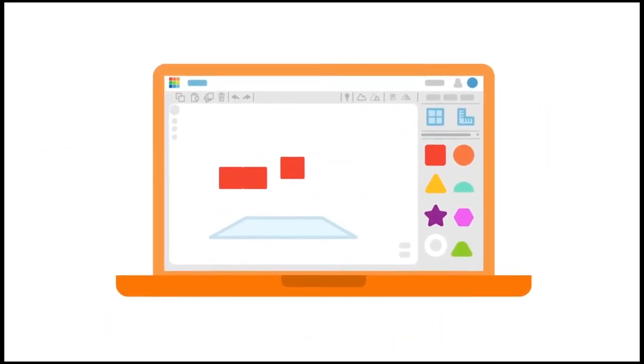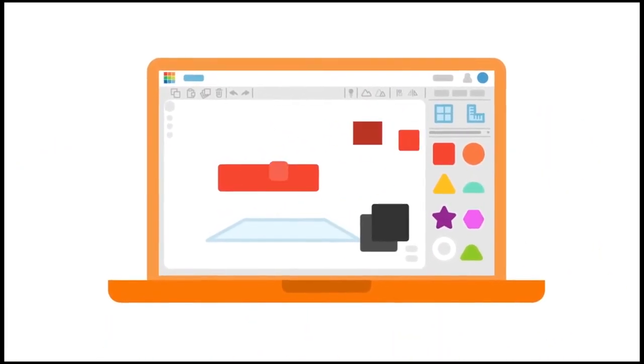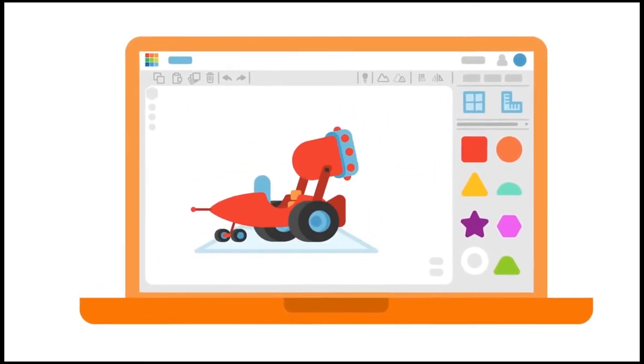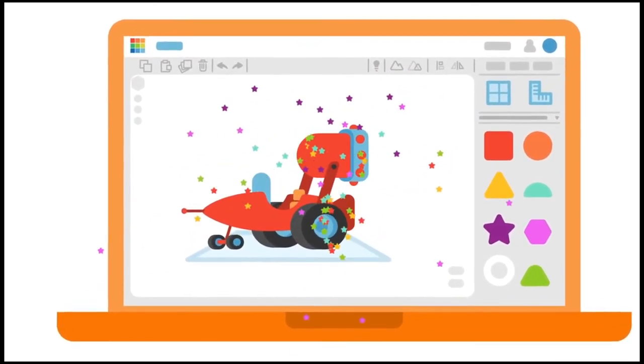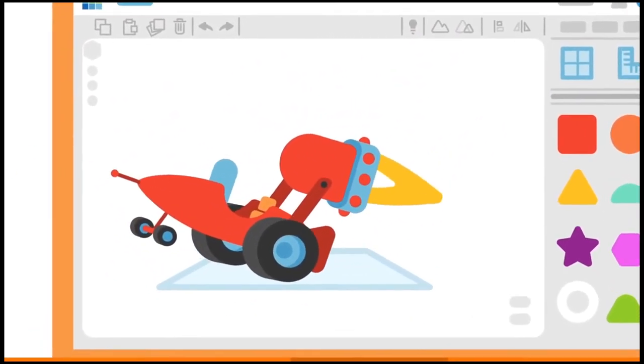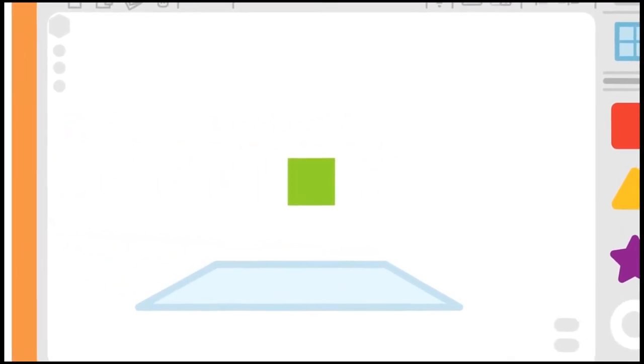But keep on adding shapes. This could be anything now. We just designed a wacky racer together. A wacky racer? Do you see?